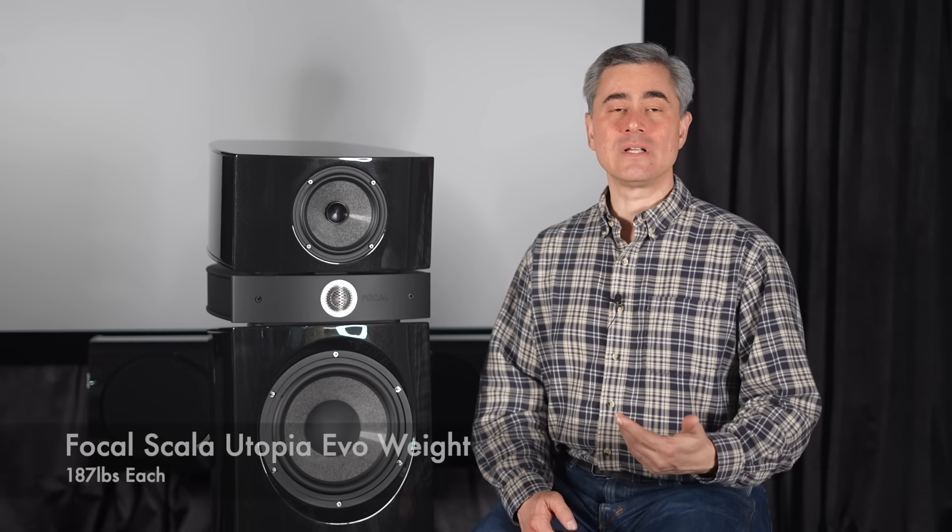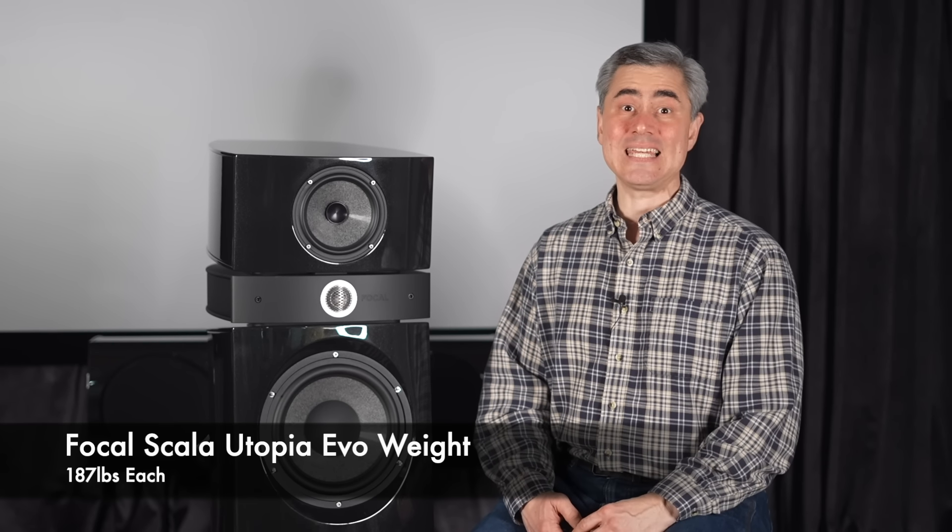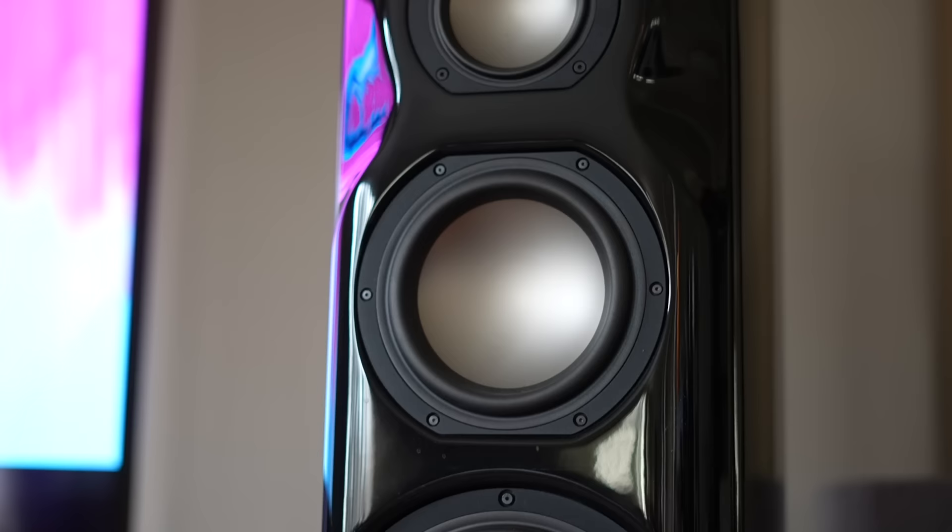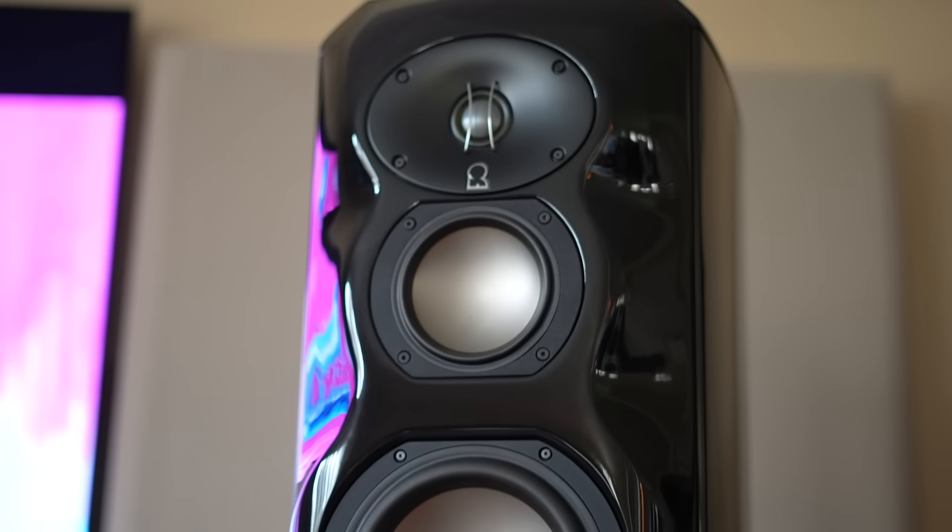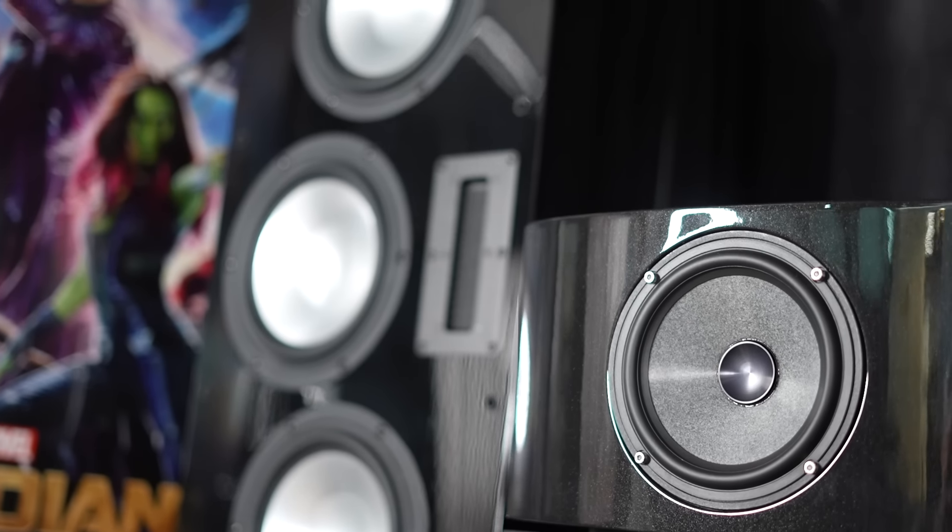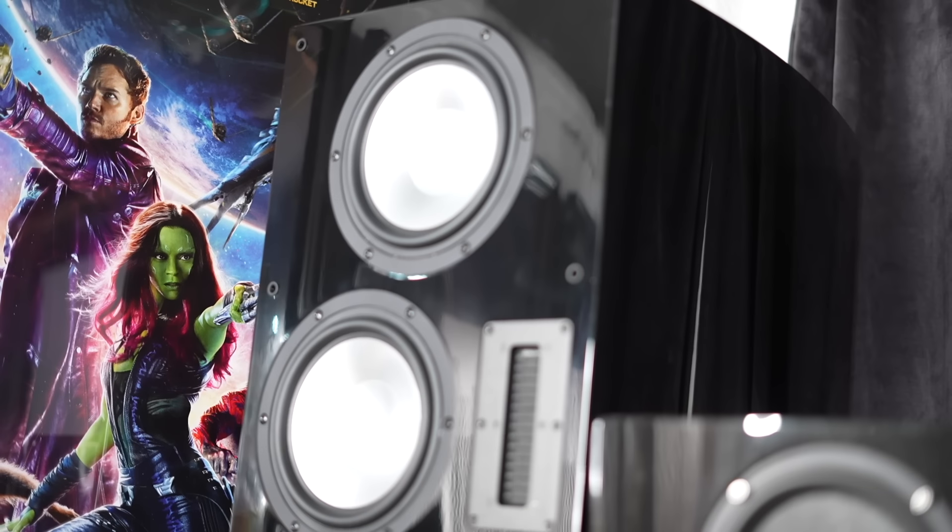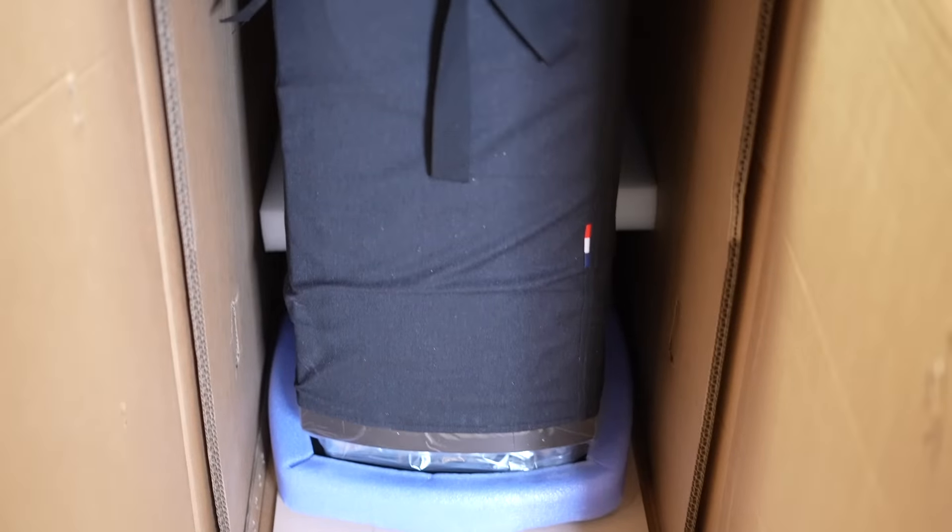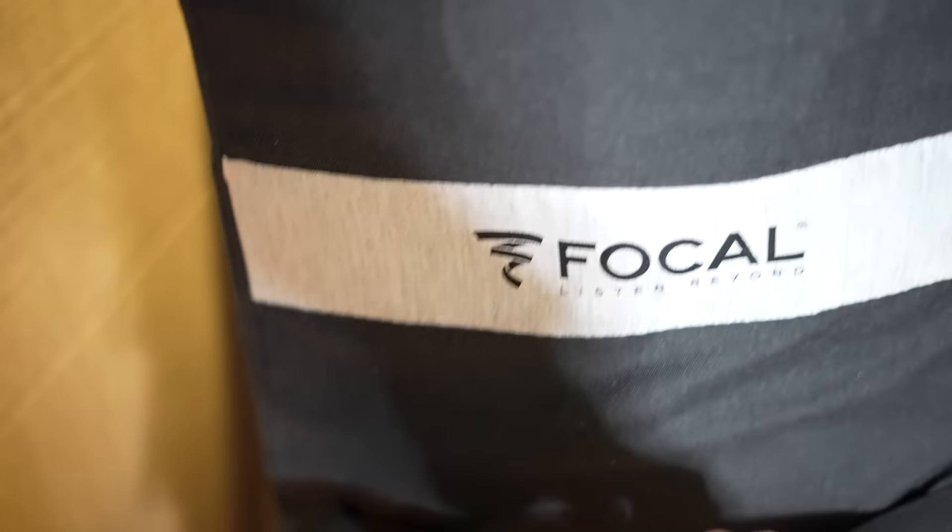The Scala's weigh in at 187 pounds each. While that eclipses the 146-pound weight of my Revel Ultimate II Salons, they do fall shy of the 215-pound weight of my RBH SVTR Towers. The Scala's shipping box comes with a protective plywood sheet that doubles as a ramp for sliding the speaker out of the box.